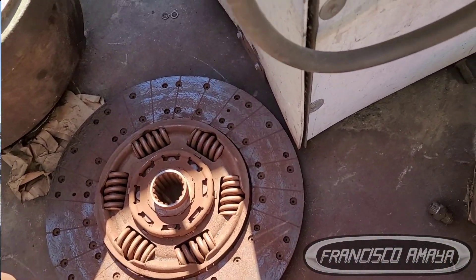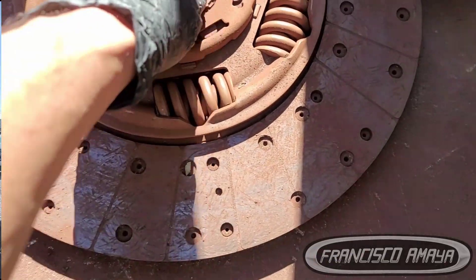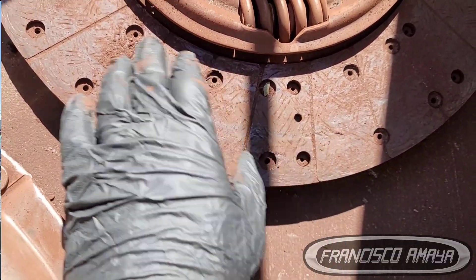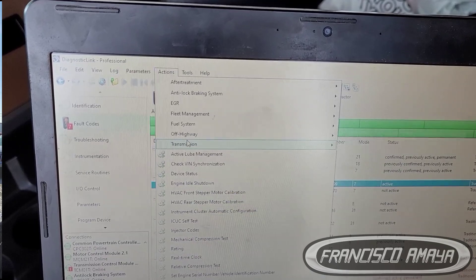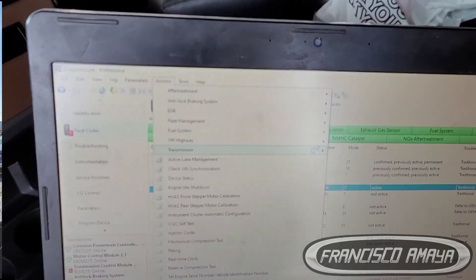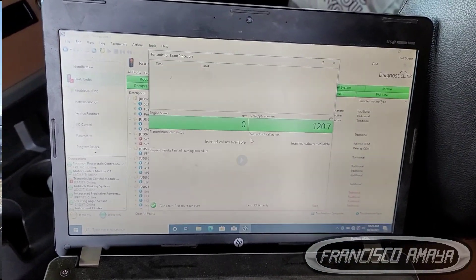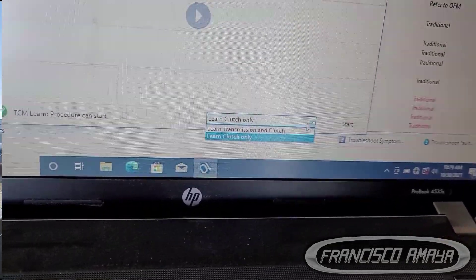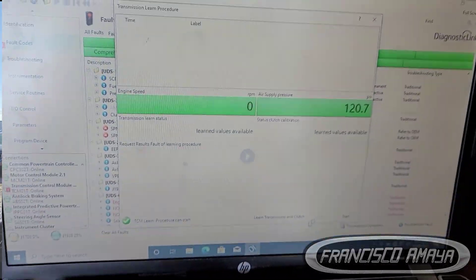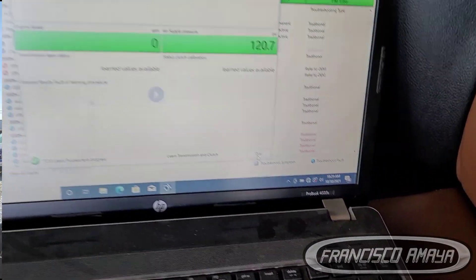But if you have any problems related to the transmission or clutch, you can do this process. The process starts by using the DDL software, going into the transmission section, and using the learning procedure process. This will give you instructions on how to start it. The instructions are related to how to perform this test — this adaptation, we can call it — and it gives you different steps on how to do it.